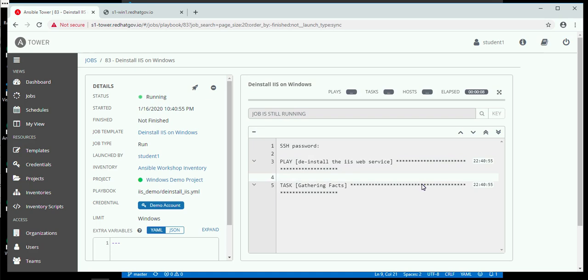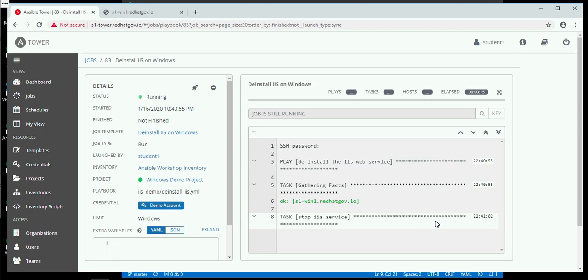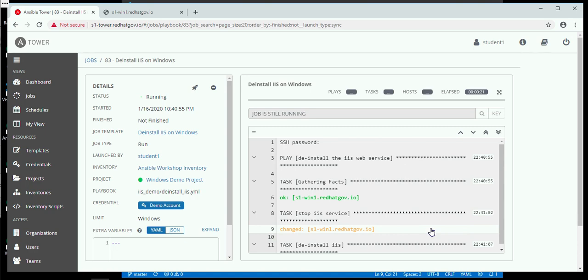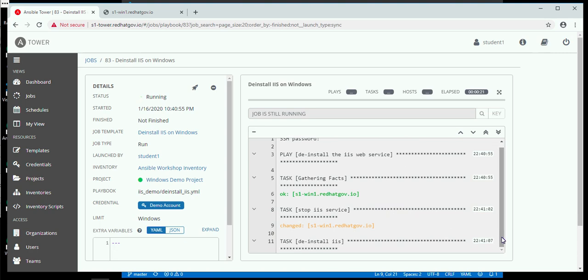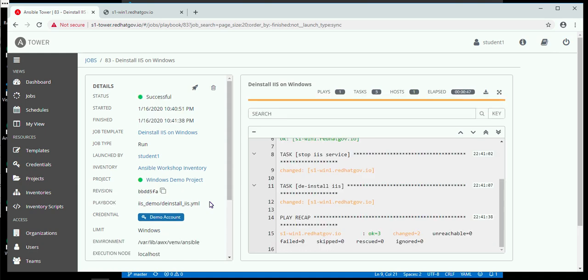We can watch as each of these tasks begin. It starts off by gathering facts and then it should fall into stopping the IIS service. We will see soon enough that yes, it's gold — therefore it's been changed, so it actually had to do something. Now it is beginning to deinstall the actual web server itself. On the left-hand side, all this information is logged permanently within Tower. So you can go back and see exactly who did what, when, what the output was, and what the results were. This gives you tremendous audit capabilities.